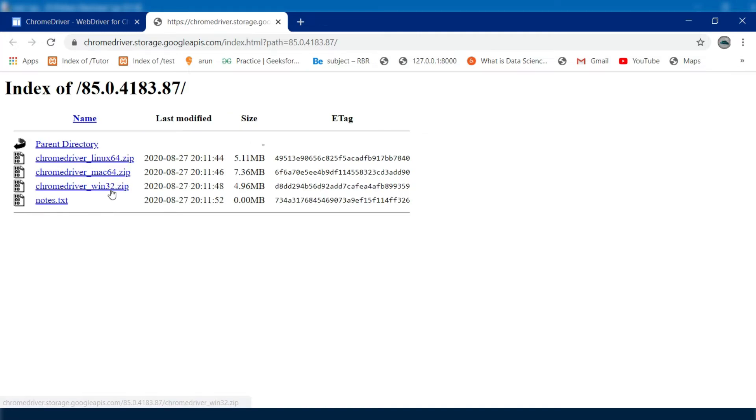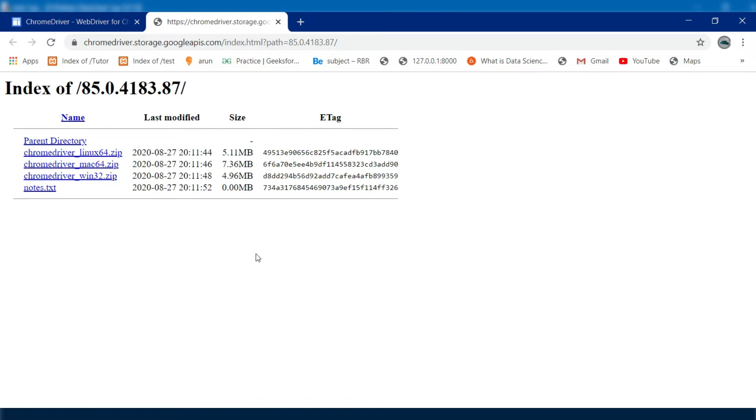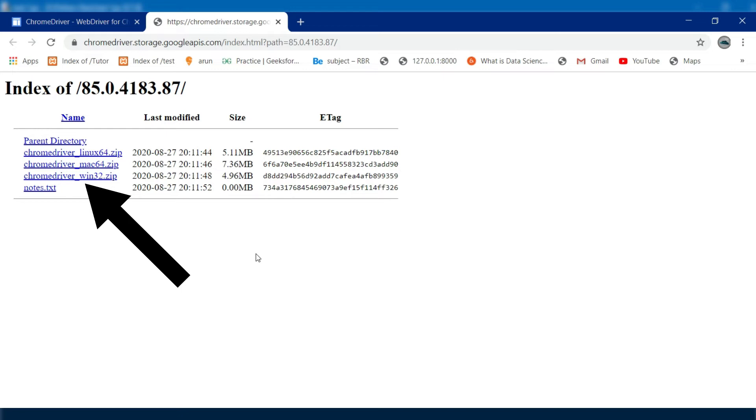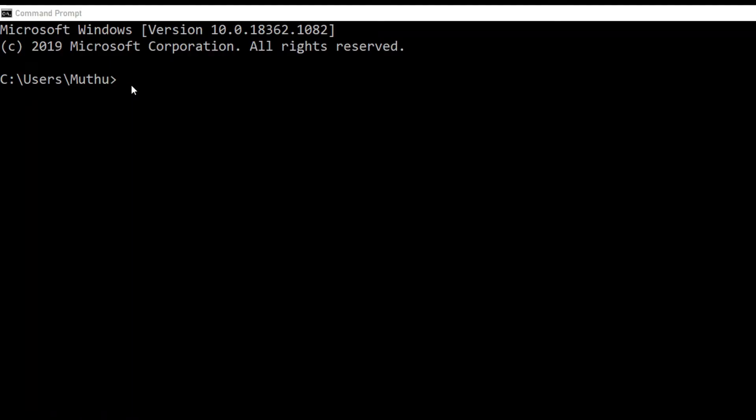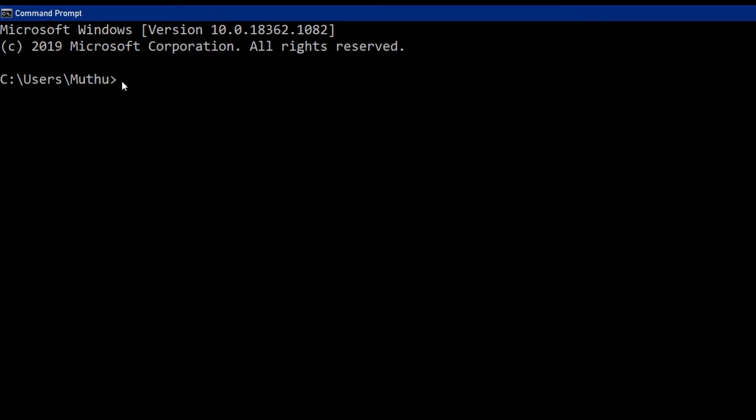After clicking this link, on this site you need to choose the suitable file according to your requirements. Here my requirement is Windows 32-bit zip file, so I downloaded this file on my machine. After downloading the file, extract the file to the respective path.